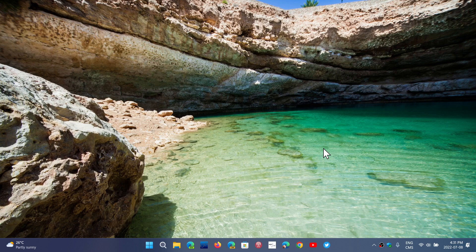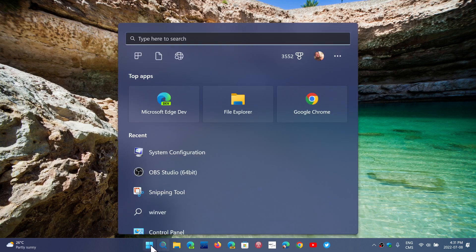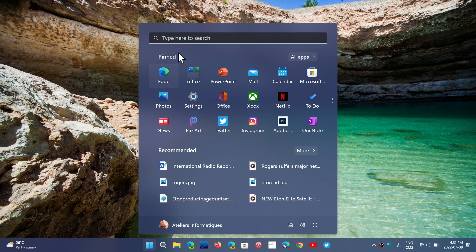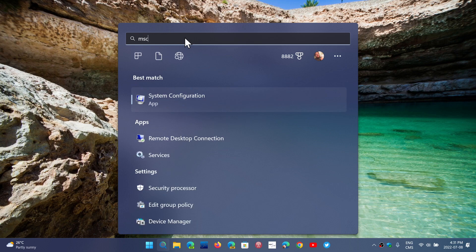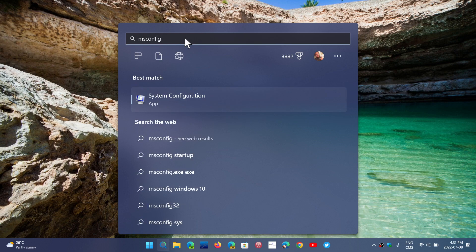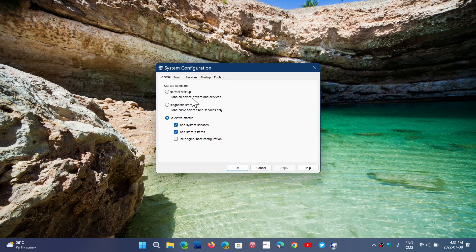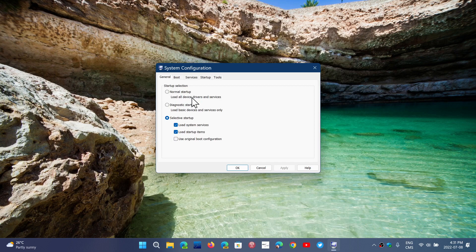You can go to the start menu and type it in the top search. Just type MS Config and this is the configuration tool, still available and still there.